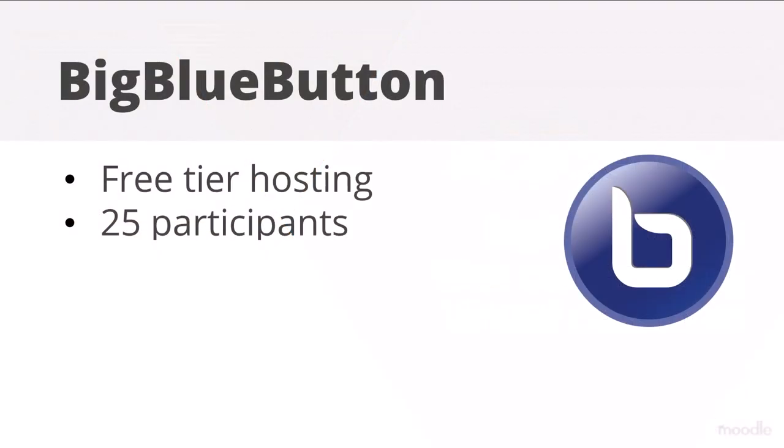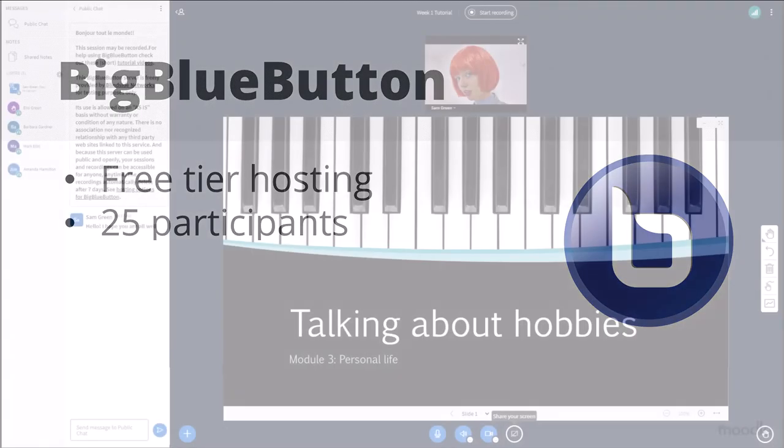The latest version of Moodle includes free tier hosting of a web conferencing tool called Big Blue Button. It allows you, the teacher, to run live sessions with up to 25 participants.